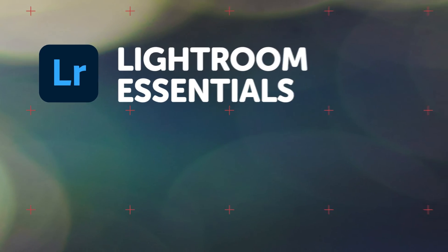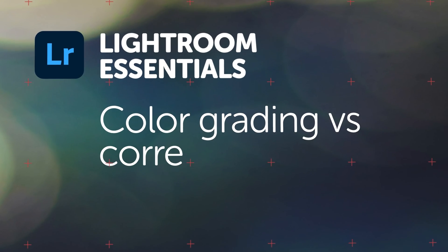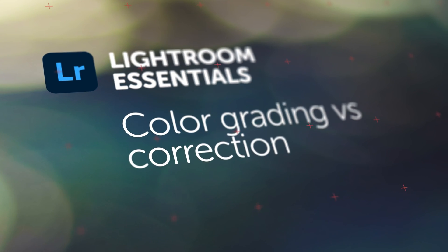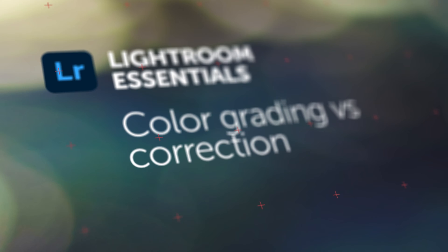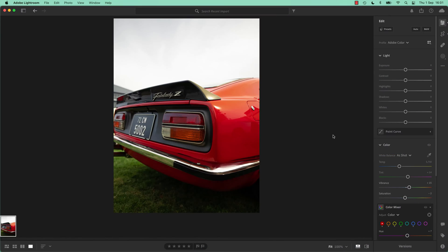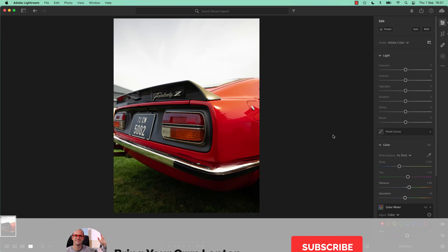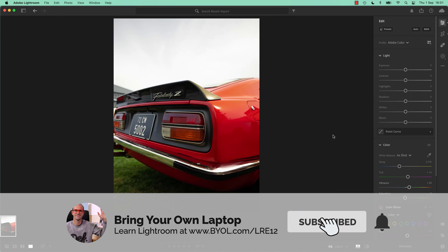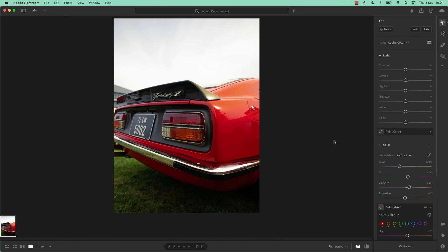Hi everyone. This video covers some definitions of terms. We're going to be doing some color correction in this next section, and then later in the course we're going to be doing color grading. What is the difference? Color correction is just fixing colors, and color grading often is stylizing it.